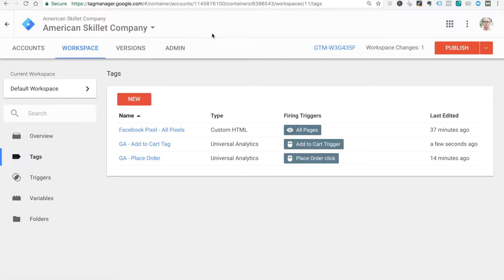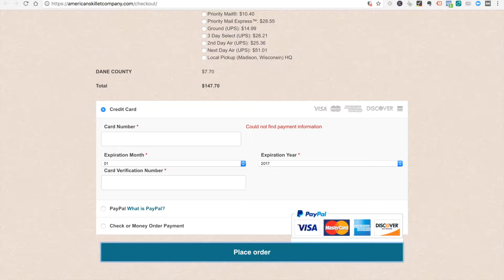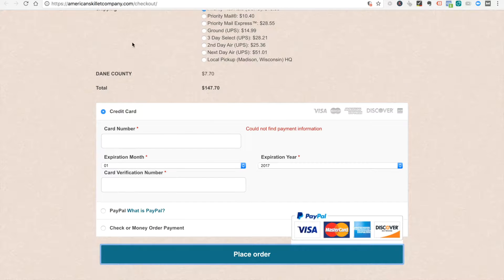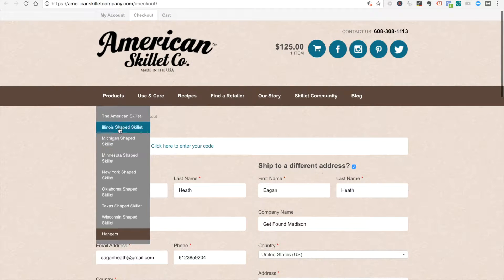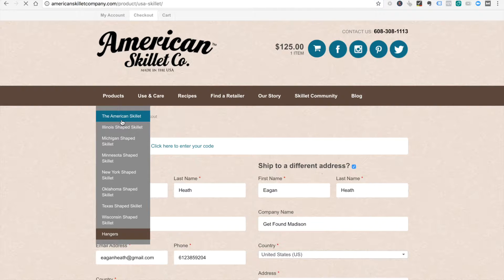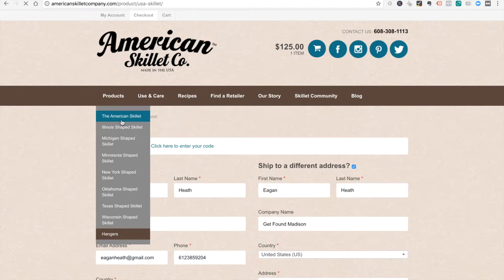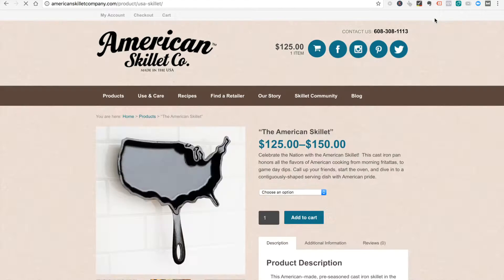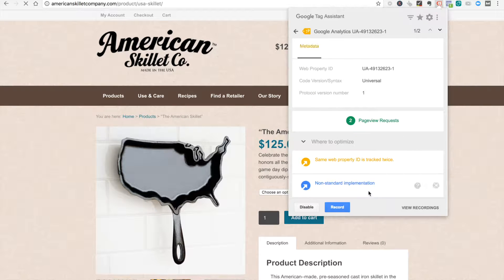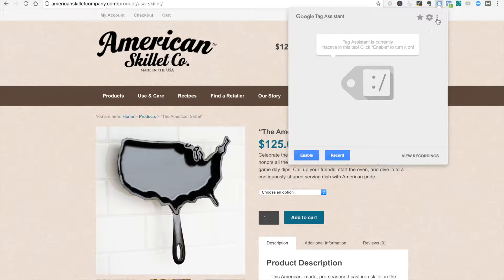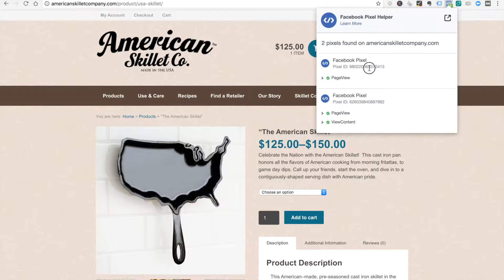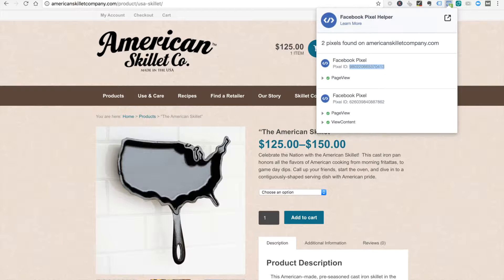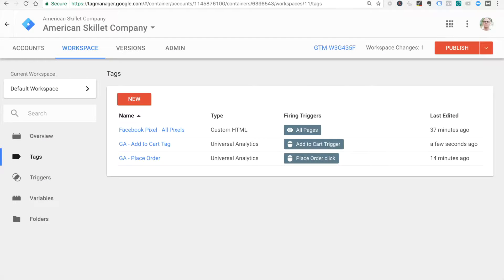Alright, so we want to look at our Facebook pixels now. The first thing we did is we put in the main Facebook pixel for the site. Let's go back to the products page. We can see with our Facebook Pixel Helper we've got a couple pixels running. I just put this one in and I'll show you how with Google Tag Manager.